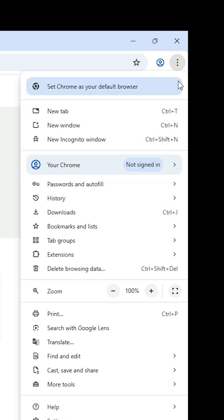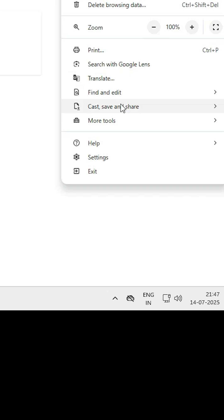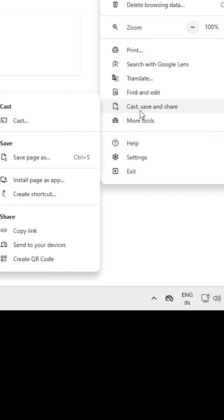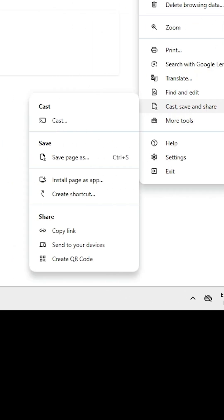After that, at the top in Google Chrome we find three dots. Click on these three dots, scroll down and find Cast, Save and Share.